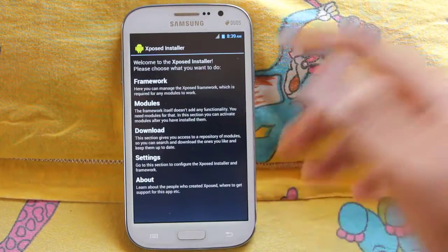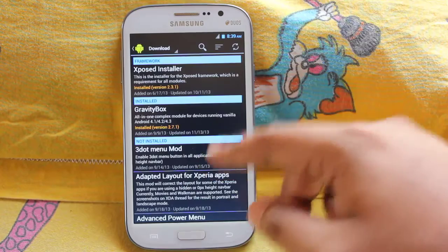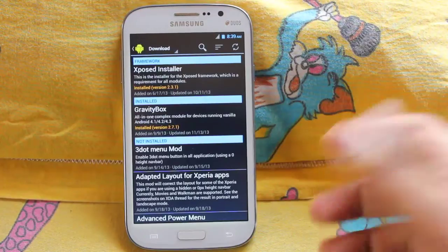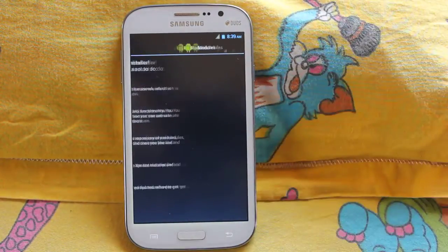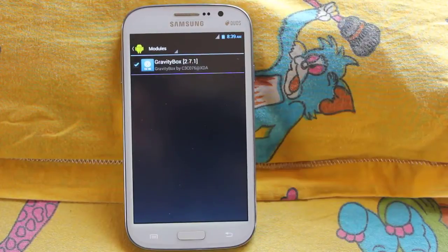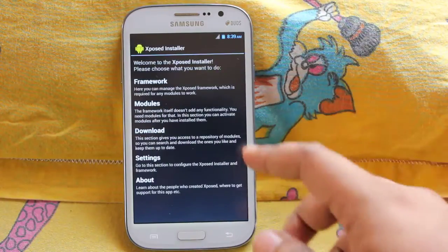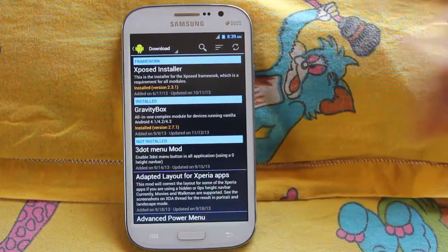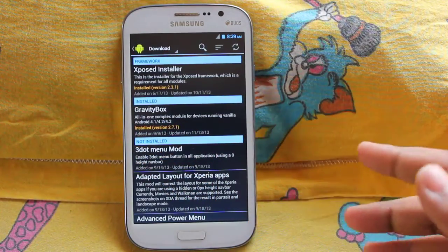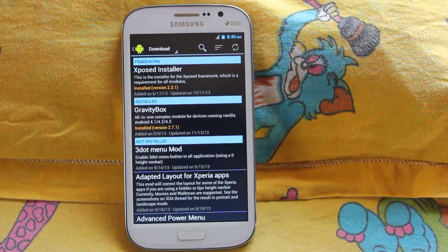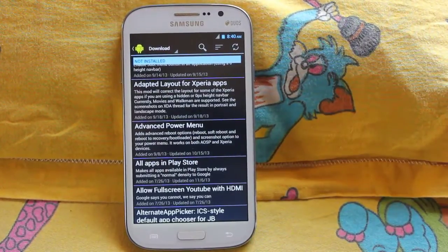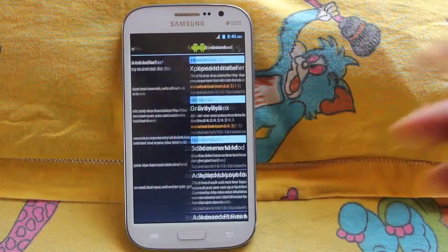After that, you can download lots and lots of modules — they're basically mods. I've already downloaded a module called Gravity Box. Gravity Box is an all-in-one complex module for devices running vanilla Android 4.1, 4.2, and 4.3. Here we have lots of options like the advanced power menu.